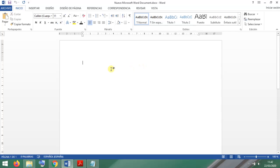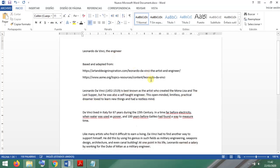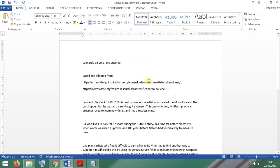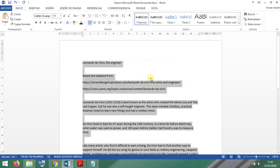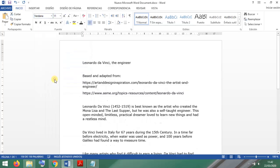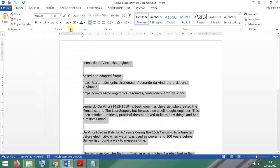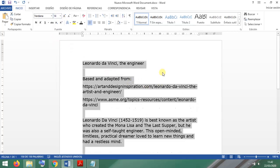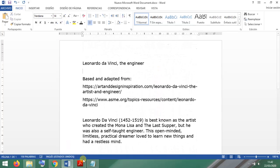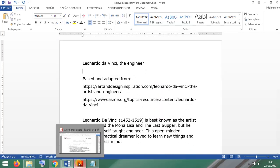Now I'm going to the word processor and pasting it. There you go. I'm selecting everything, choosing Verdana, and setting the size to 14. This is how we start. Let's see what's next.